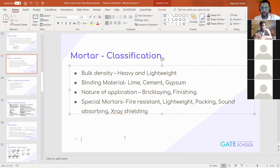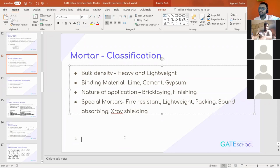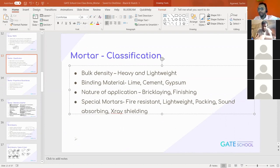The last category is special mortars. We have special categories of mortars. Some mortars are prepared in such a way that they are fire resistant — a fire resistant material is added in the mortar. We also discussed about lightweight material.